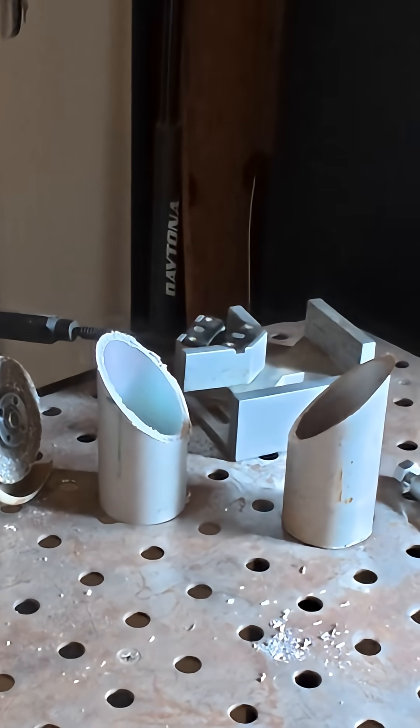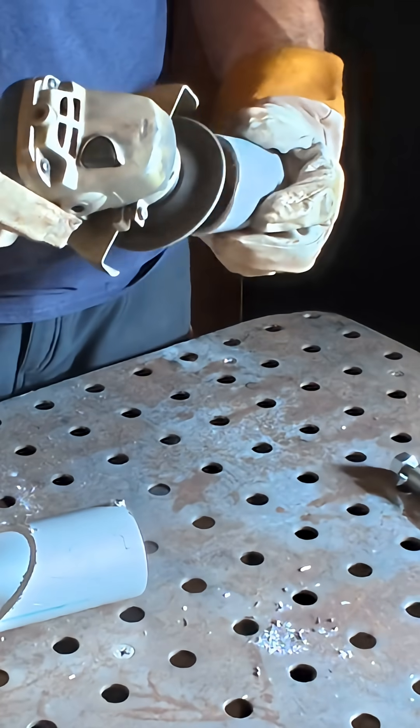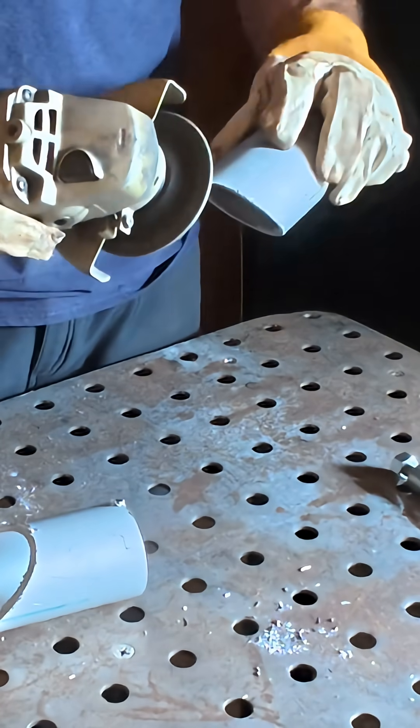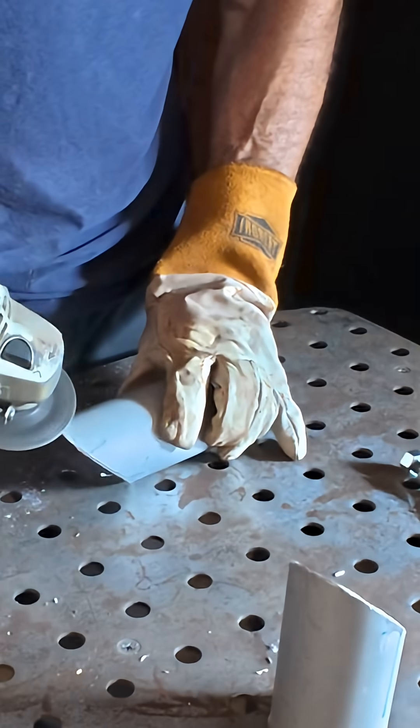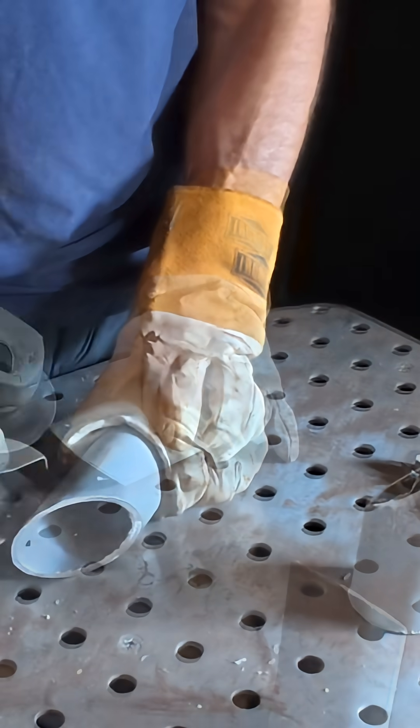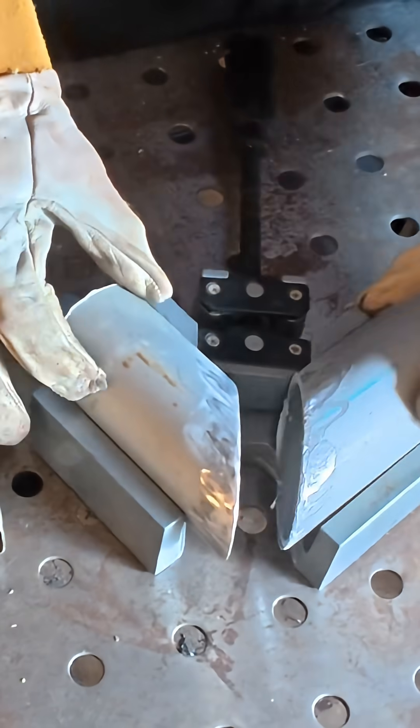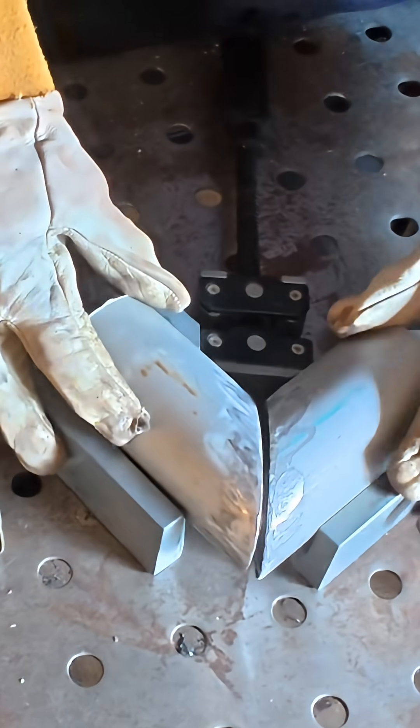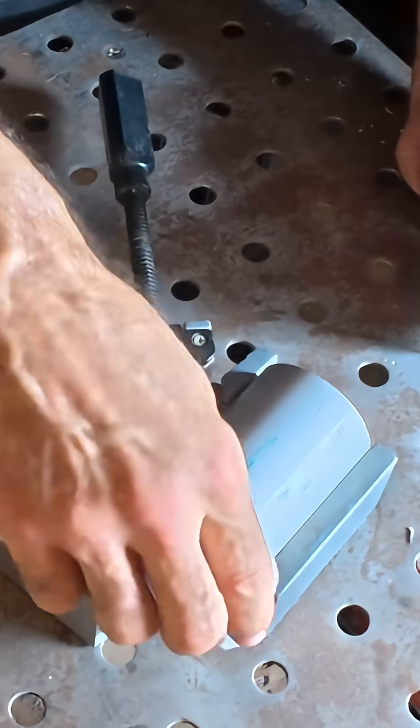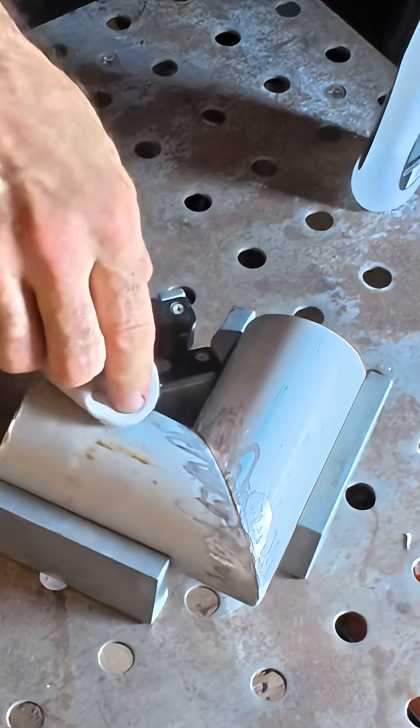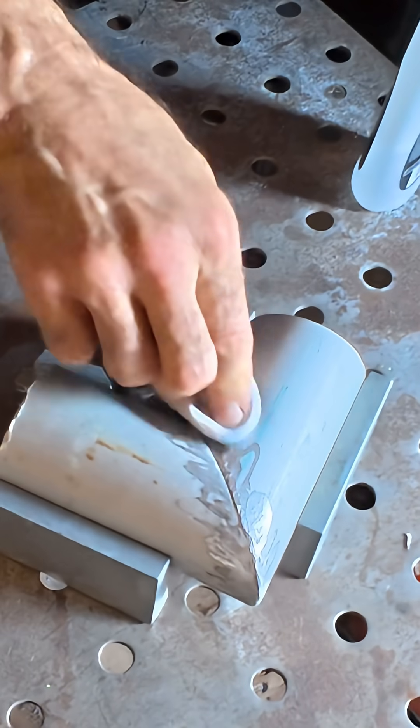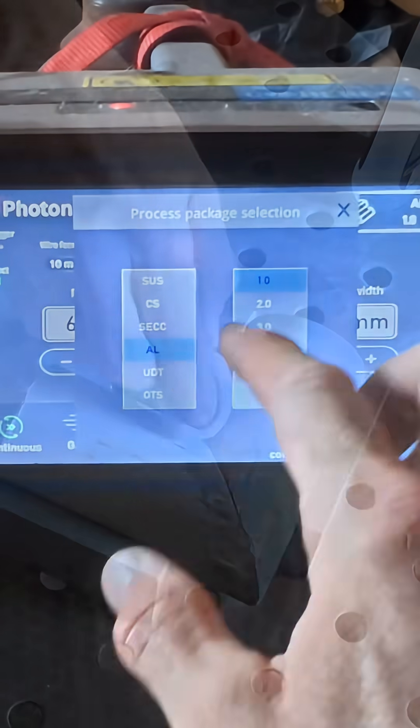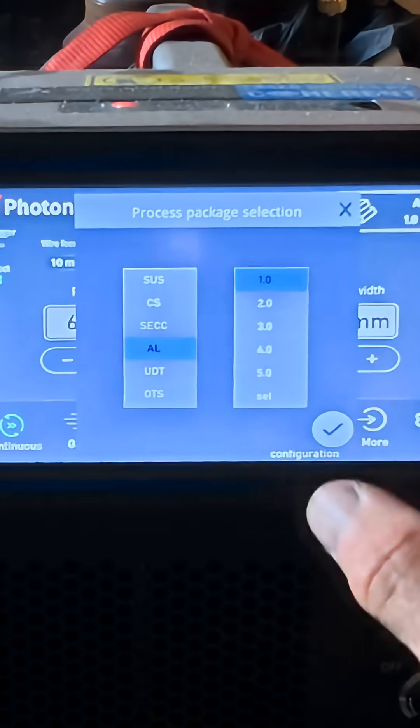I'm going to grind these down. Clean that off, grease from our fingers off of there. Eighth of an inch thick, so I'll show you how I got there.